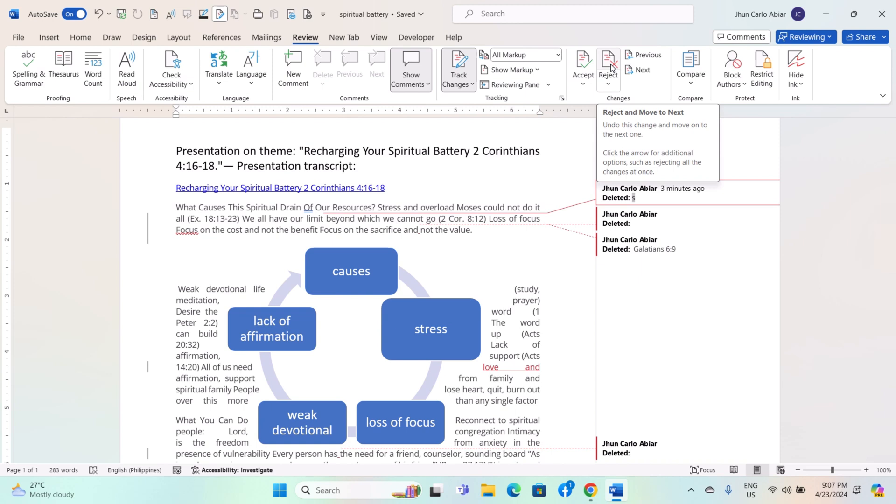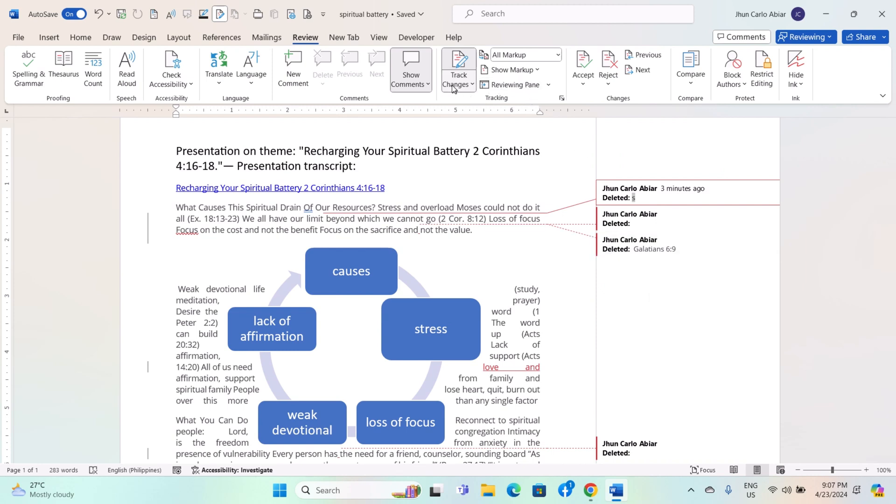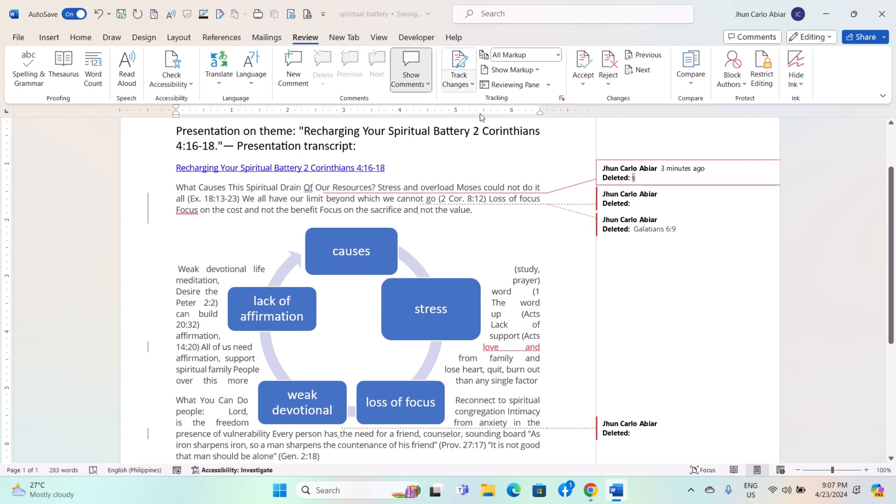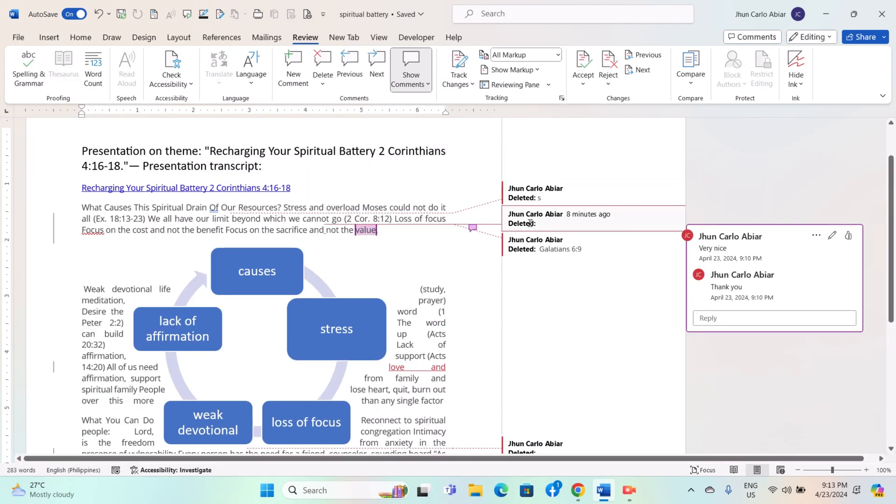Once you have reviewed all changes and made any necessary decisions, you can finalize the document by clicking on the Track Changes button again to turn it off.